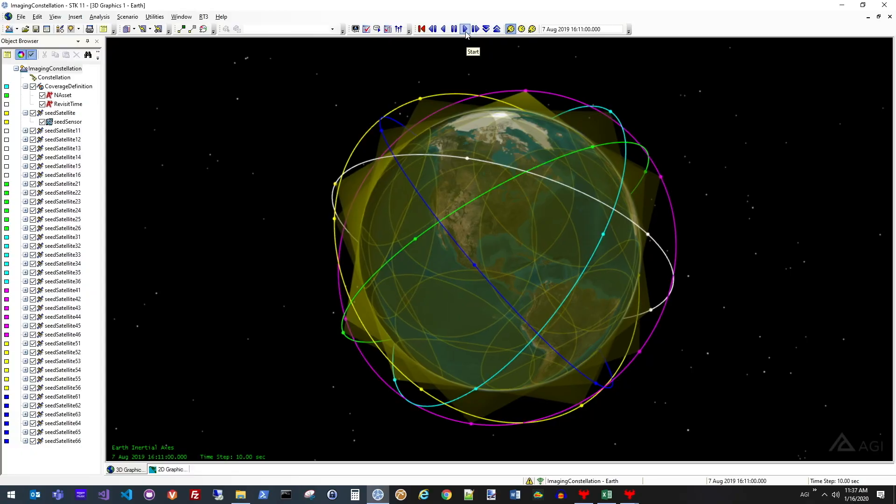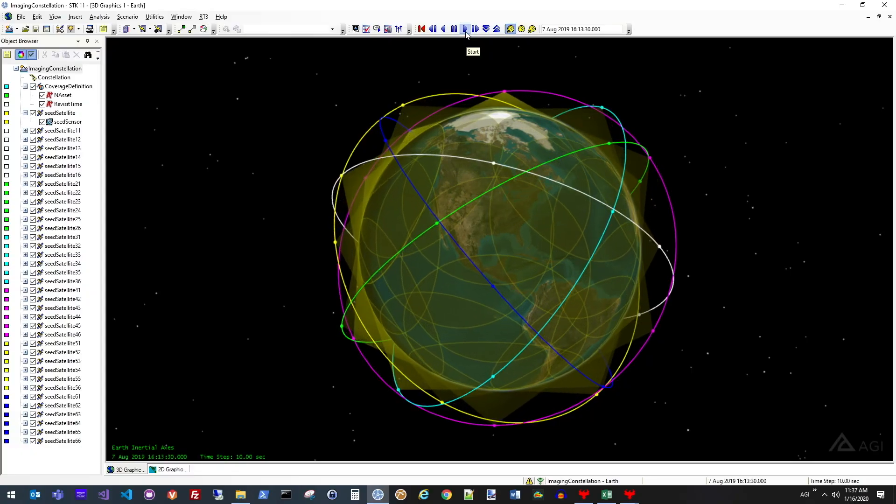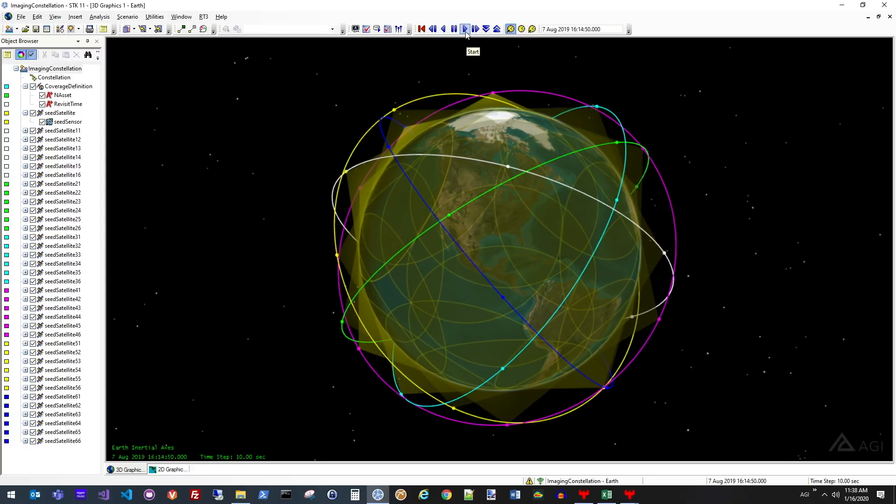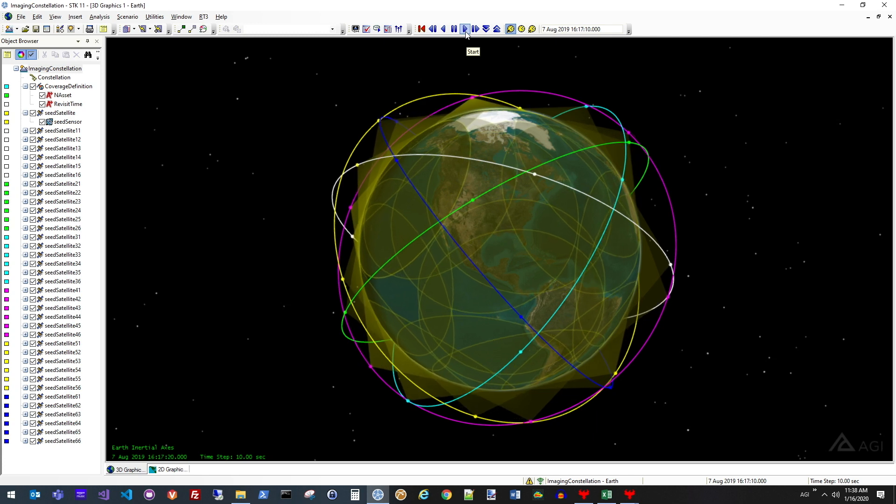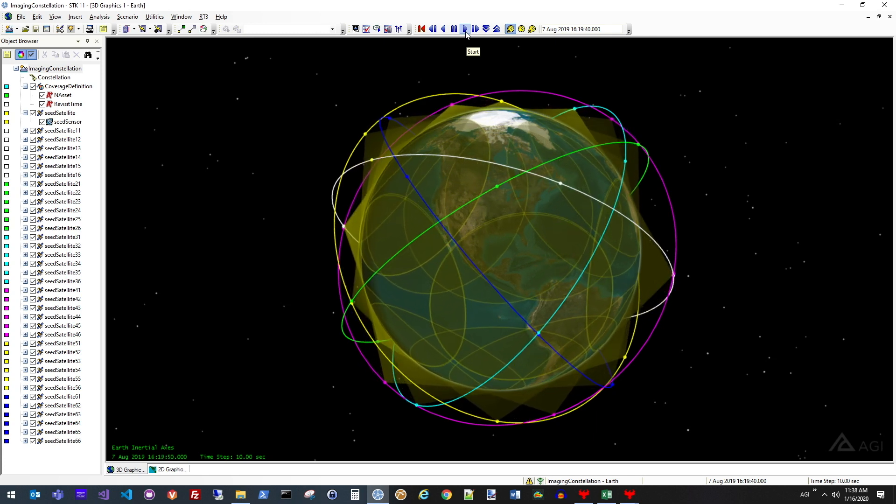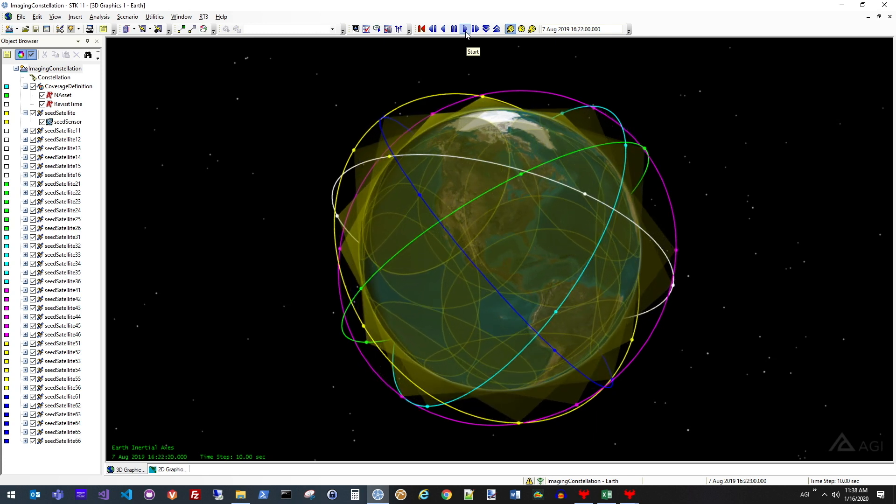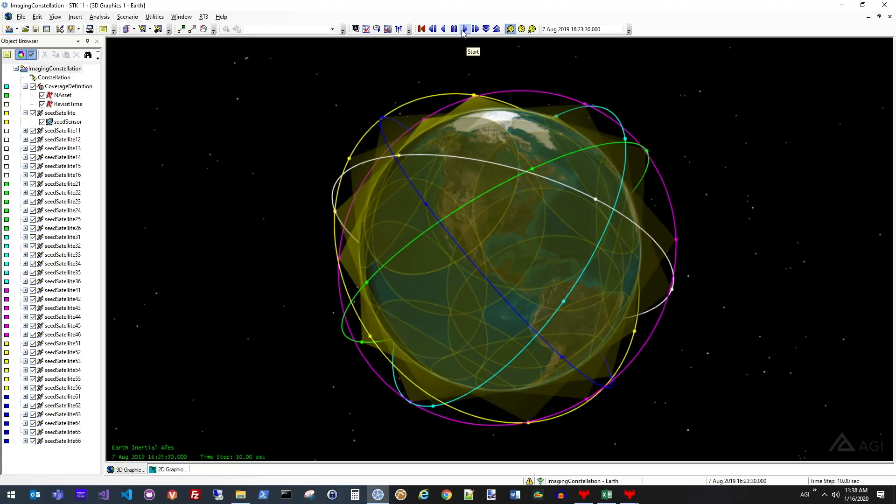In this example, what we're going to be looking at is constellation design to optimize where we put our assets for dual sensor coverage across the entire globe. Here is one such representative design in STK.